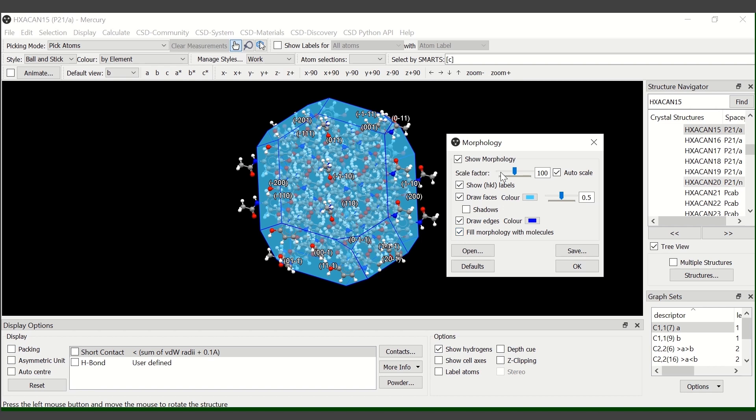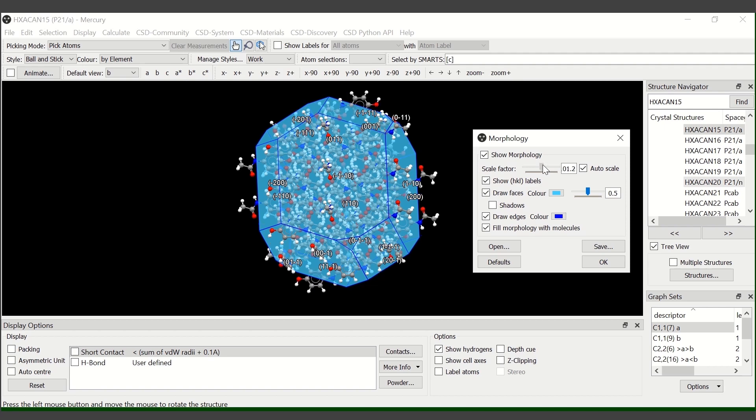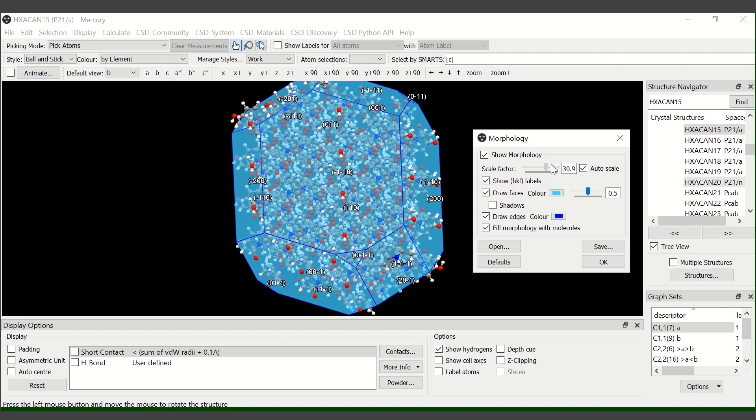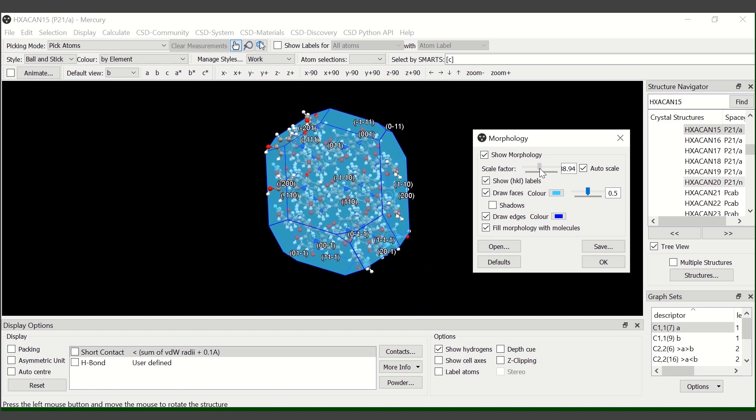If we use the scale factor slide, which is at the top of the morphology menu, we can enlarge or reduce the size of the crystal.